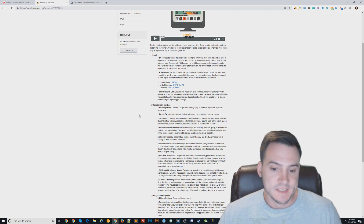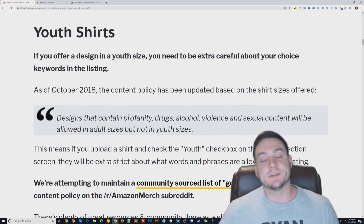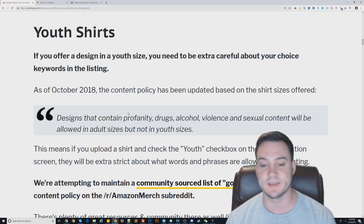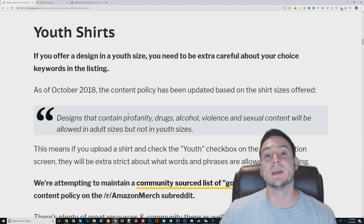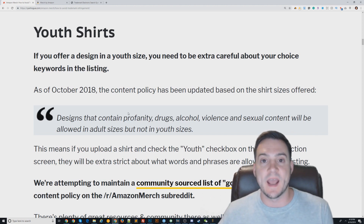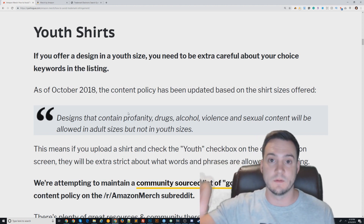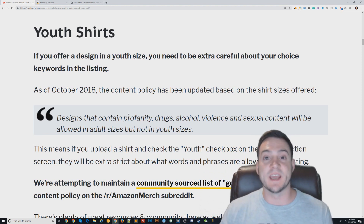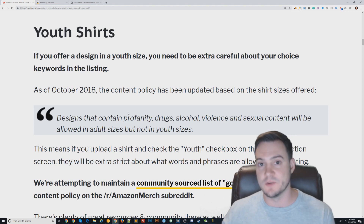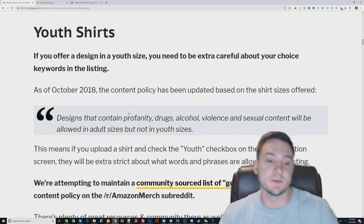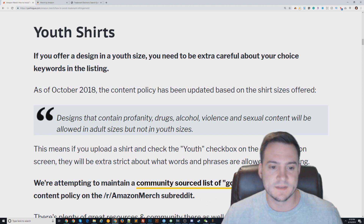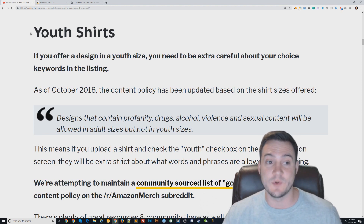There is also a stricter content policy for any shirts offered in youth sizes. For instance, the word 'beer' — if you use the standard uploader and check the box for youth sizes and put the word 'beer,' it's going to get rejected for all three sizes as a single submission. But if you didn't check the youth box, you're okay to offer it in male and female adult sizes.